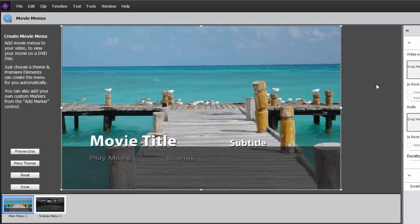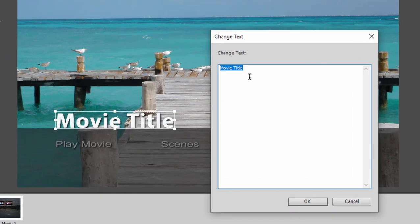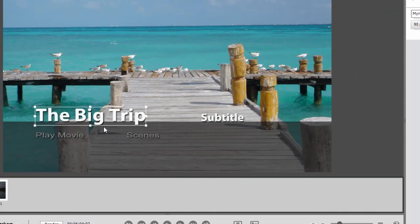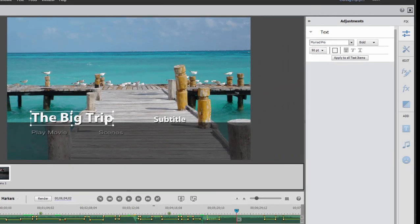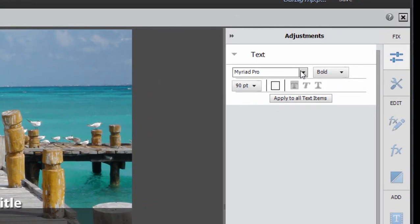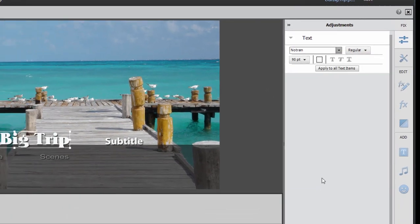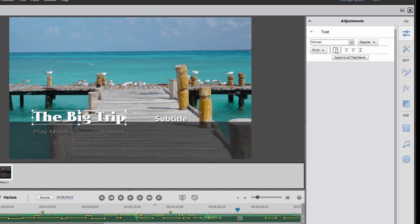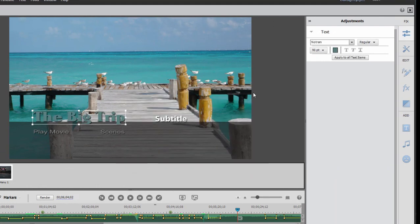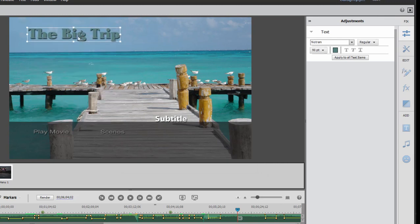So to modify any of the text that appears on our movie menu, all we need to do is select the text block, double click on it, and we can customize the text itself. We can also, with the text box selected, modify the font of course by coming over here to the adjustments panel, and we can change the color of it.